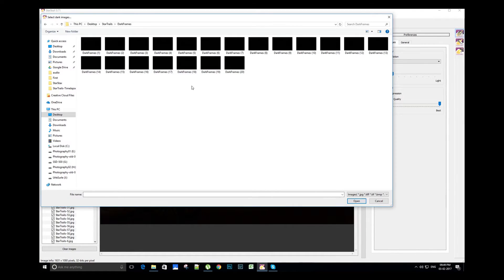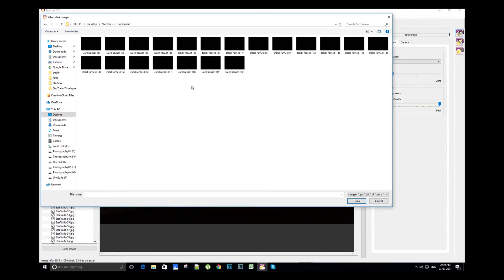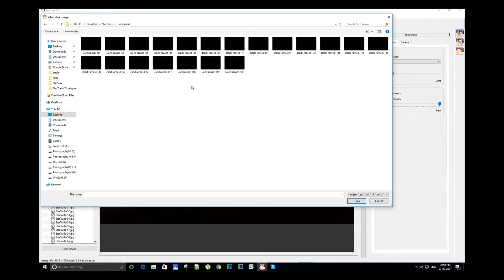On the top left side, the second option is for selecting the dark frames. You can browse to the folder where you have stored the dark frames. On average, you can use 15 to 20 dark frames per 100 star trail images.